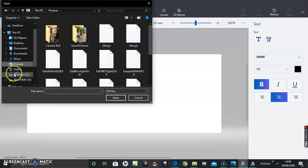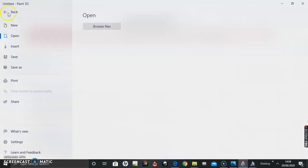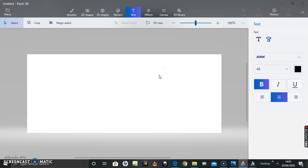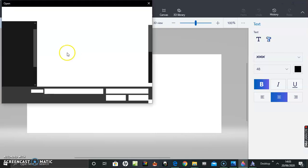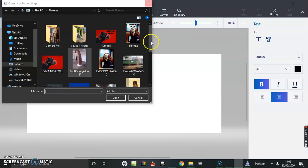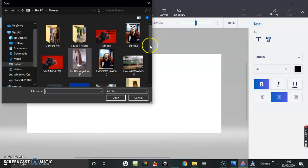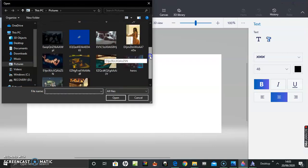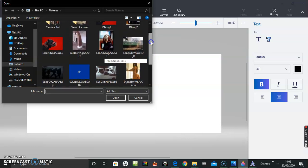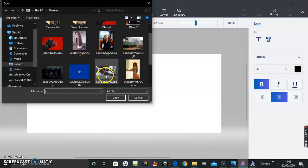Let's try coming out of that, let's start again. Open, browse files. Not letting me scroll down here. Let's pick another one, pick that one there.